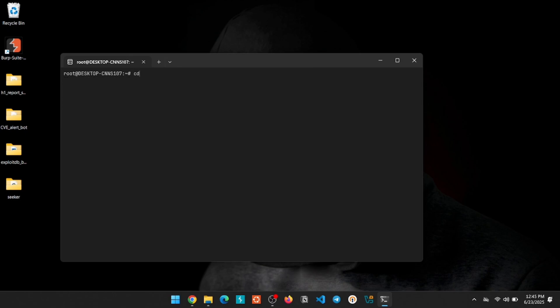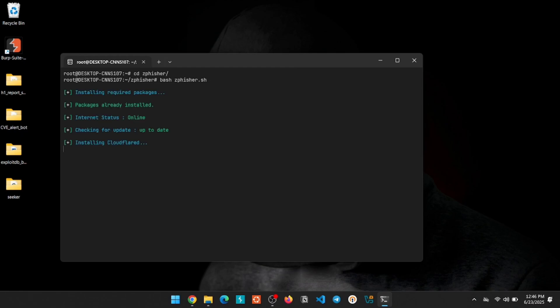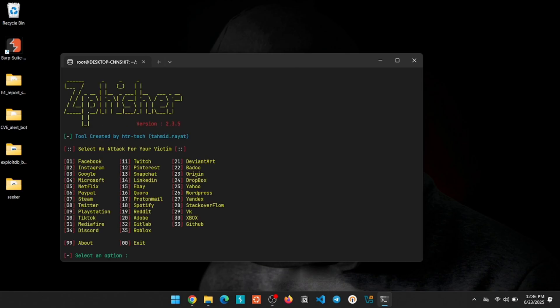After that, go to the ZFisher directory and use this command to install ZFisher. On the first try, it will start downloading the dependencies that it needs, so you just need to wait until it gets finished. Done — we have now completely installed the ZFisher tool on our system.